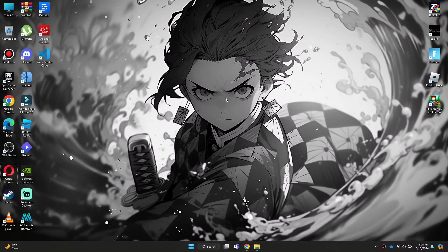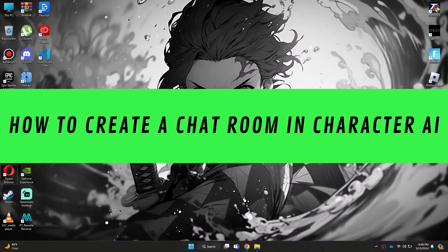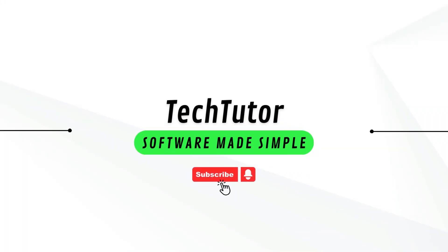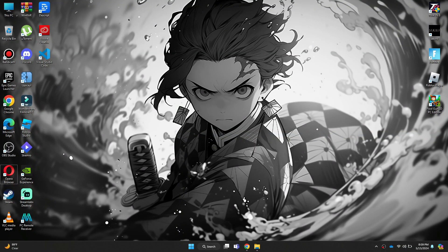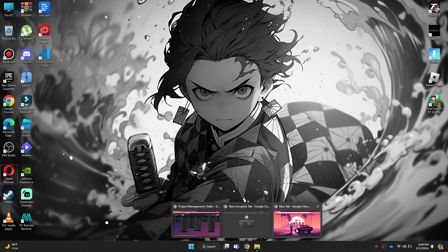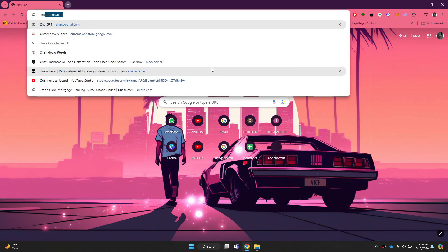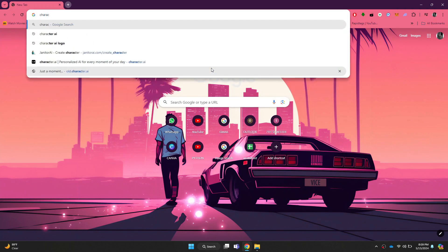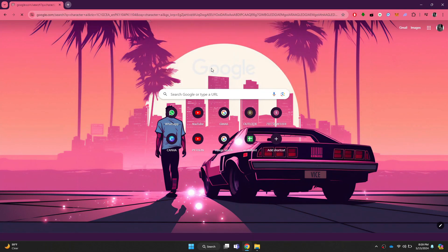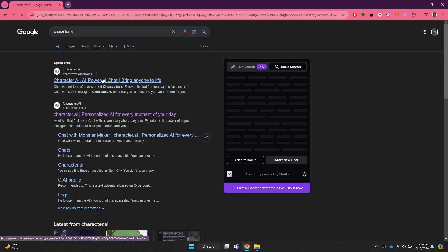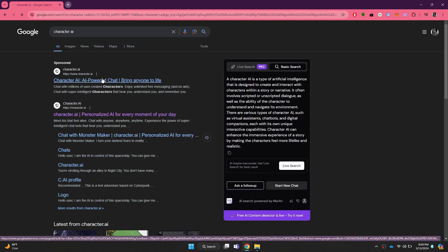Hi guys, in this video I'll show you how to create a chat room in Character AI. First of all, open any type of preferred browser on your PC and search for Character AI. After that, open the official website and sign in to your account.